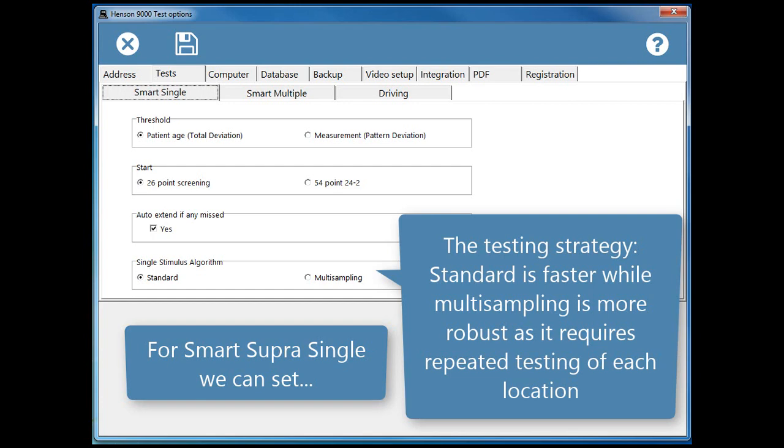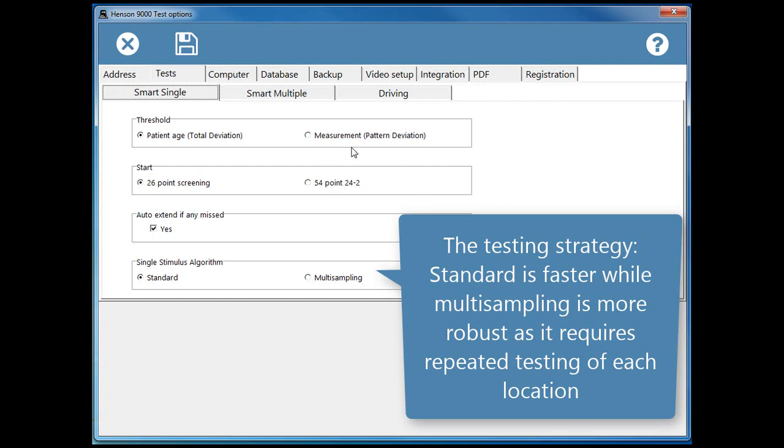And the Testing strategy: standard is faster, while multi-sampling is more robust as it requires repeated testing of each location.